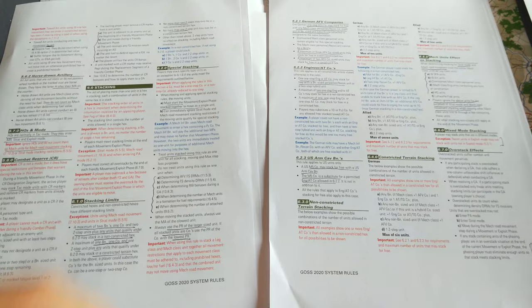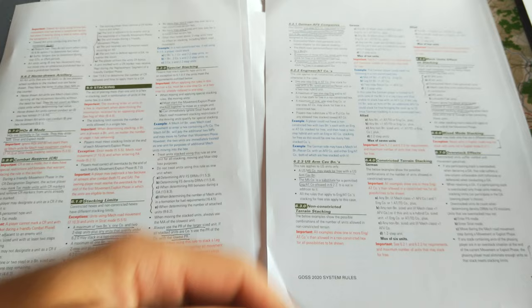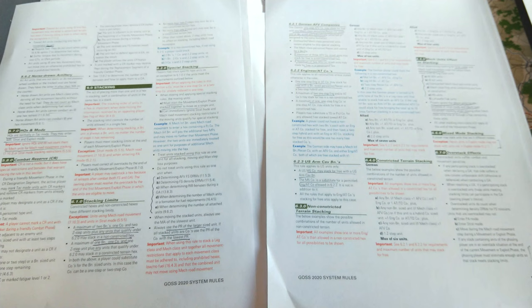There's constricted terrain stacking as well. There are examples, basically, of what you can stack. And some units, the final little section over here is about exceptions to all that.